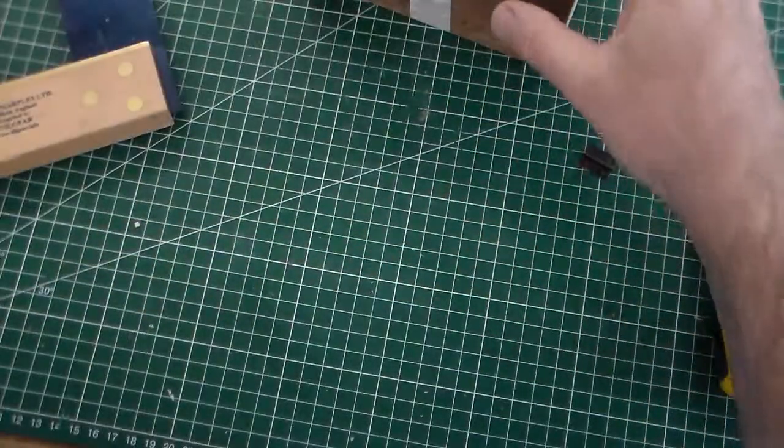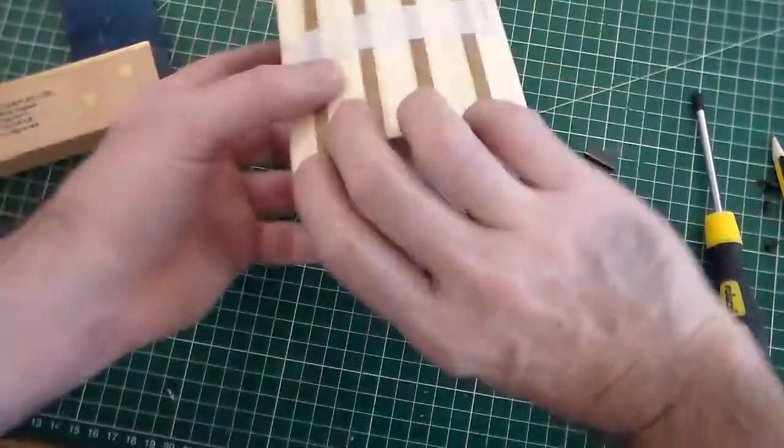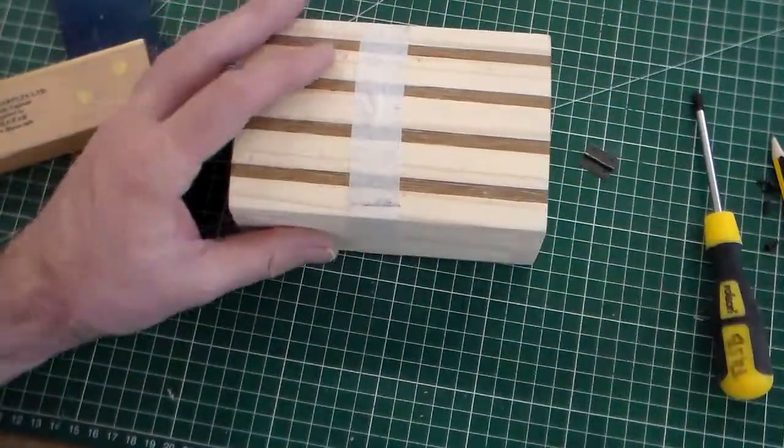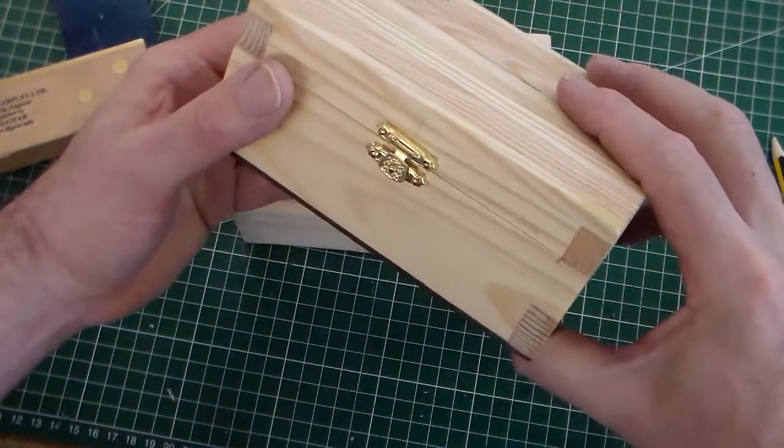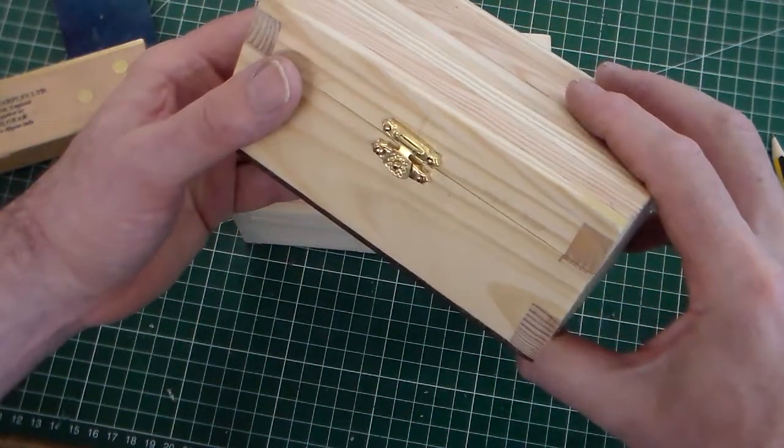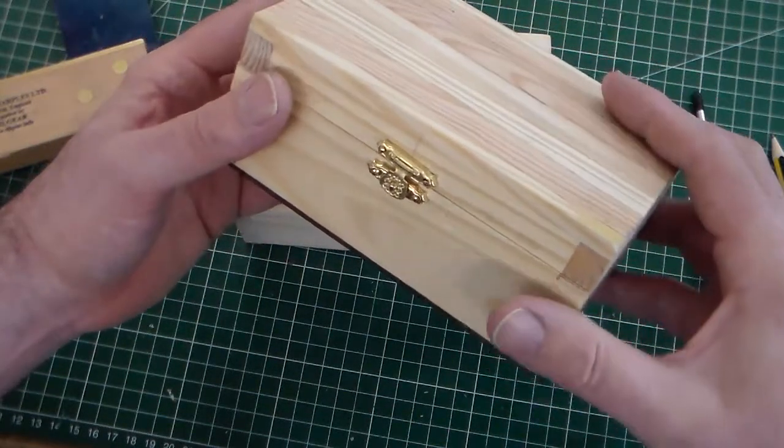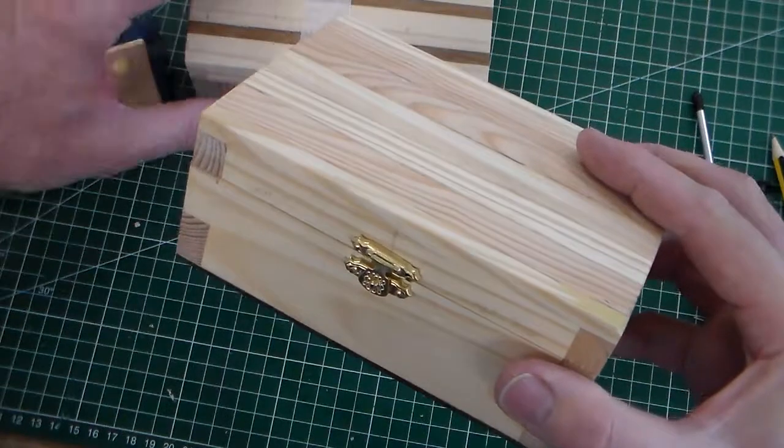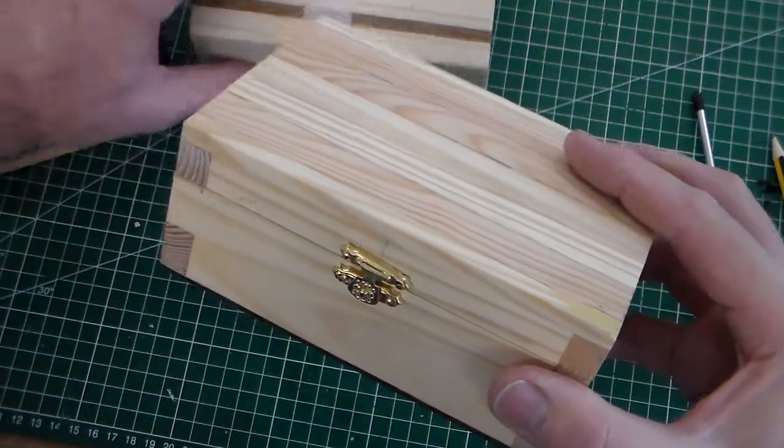So there we have it, fitting hinges to the reclaimed timber box. Thank you for watching.